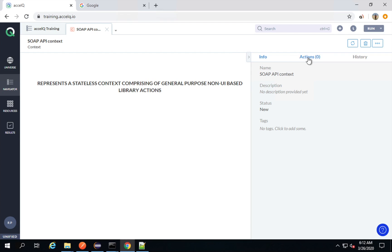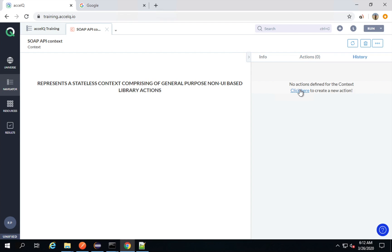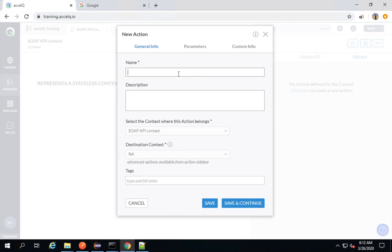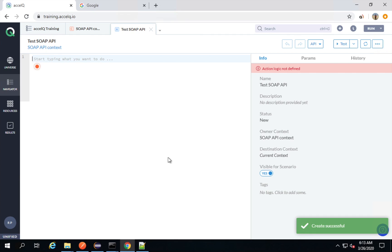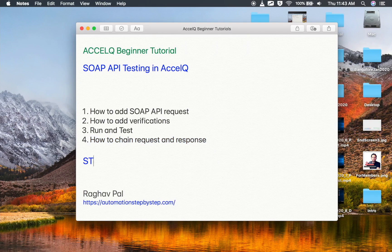I will go to Actions and create a new action. Here I will say 'test SOAP API' — you can give any name here. Description is optional. The context is already selected, and then I will say save and continue. Now I can start creating the statements in the action.